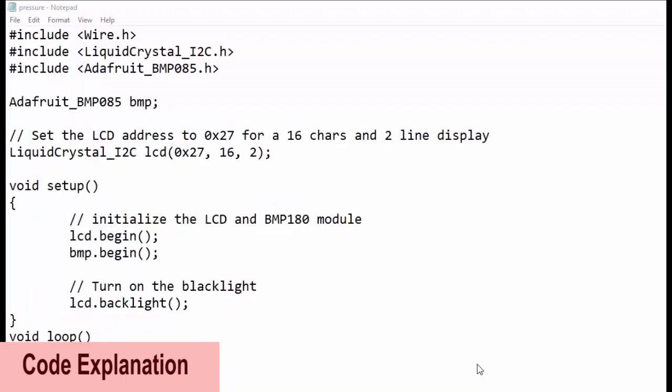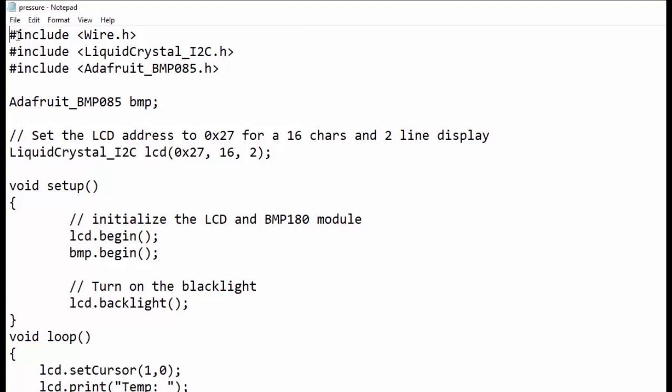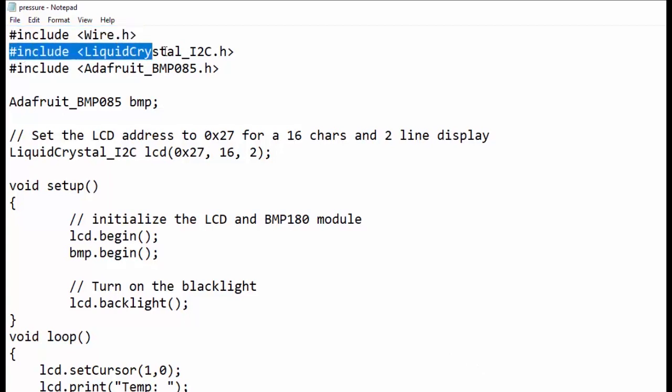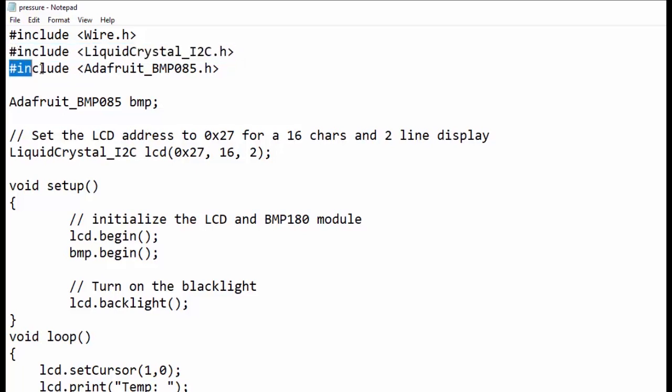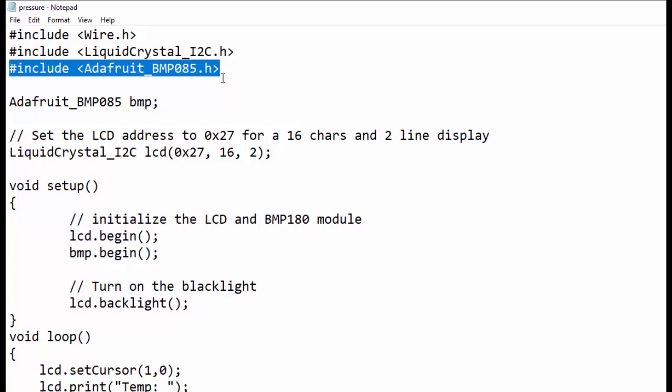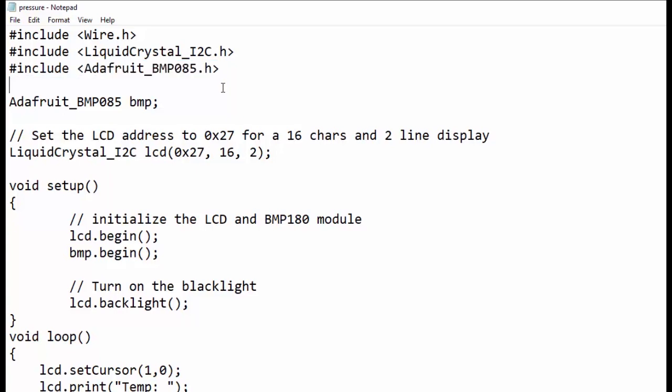Let us see the code explanation. We have to include three header files: wire.h, liquidcrystal_i2c.h, and adafruit_bmp085.h files. Next we have created an object bmp of Adafruit BMP085 class.